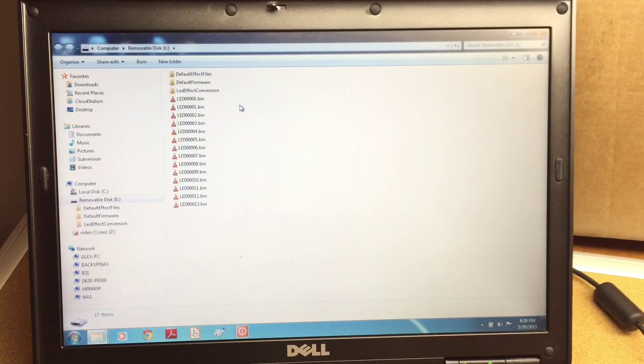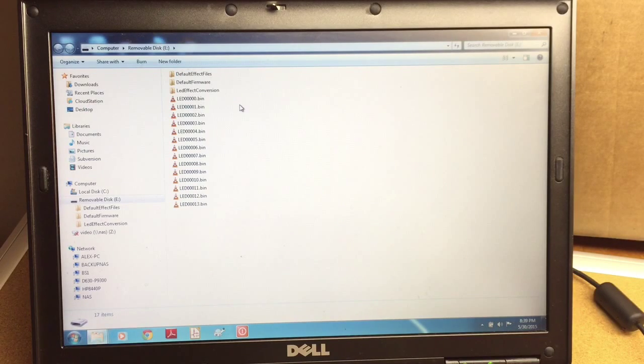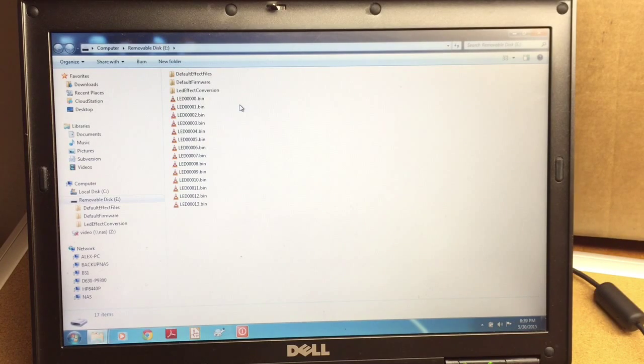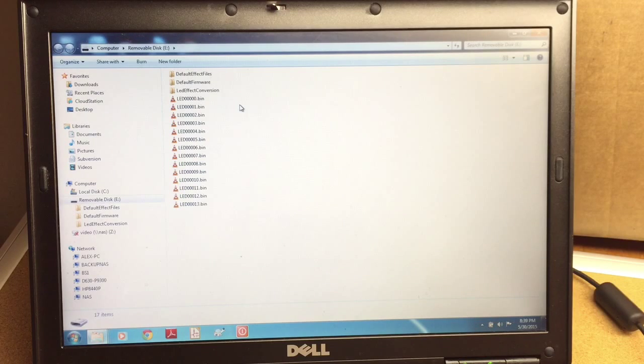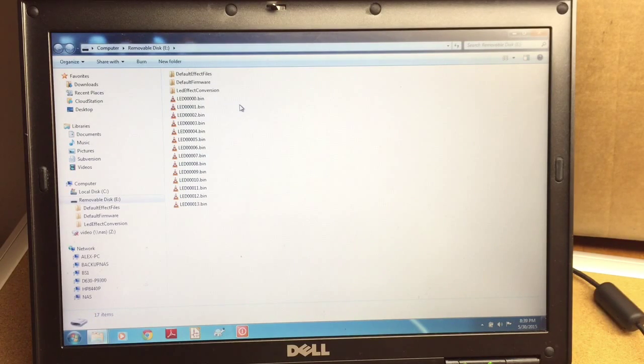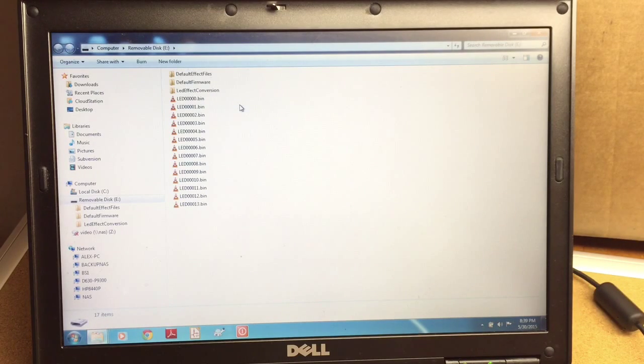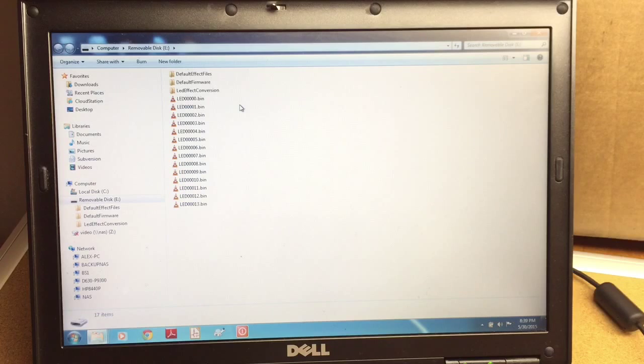Creation of LED effect is a two-step process. First we need to create the effect file where we describe the intensity of each light and the timing, and then we run this file through the conversion program. Then it creates the file that can be understood by the board.